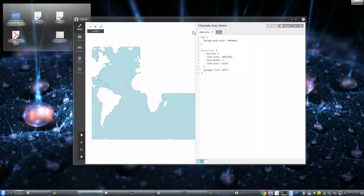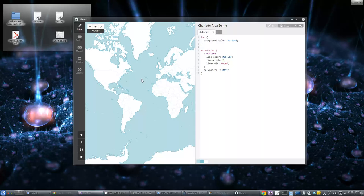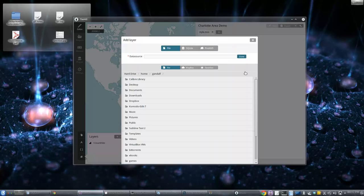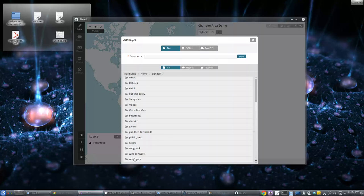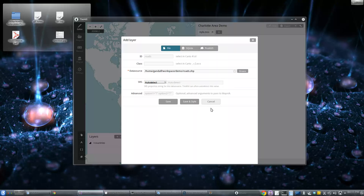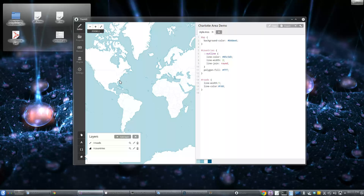We've got it up here and there's basically the countries layer — yippee. Now let's add some layers. You can add something from SQLite, PostGIS, or a file like a shapefile, and a number of other different file formats. We're just going to add some shapefiles. From the workspace we'll grab these roads I clipped out. It'll be able to figure out the projection — it will reproject vector data but it will not reproject raster data, so be aware it does take raster layers as well.